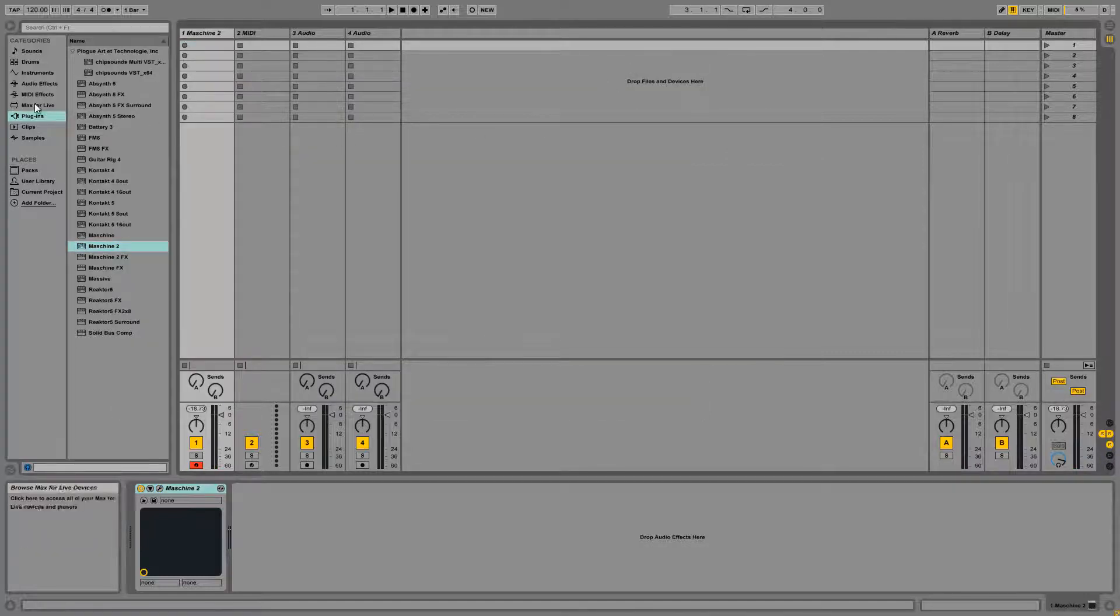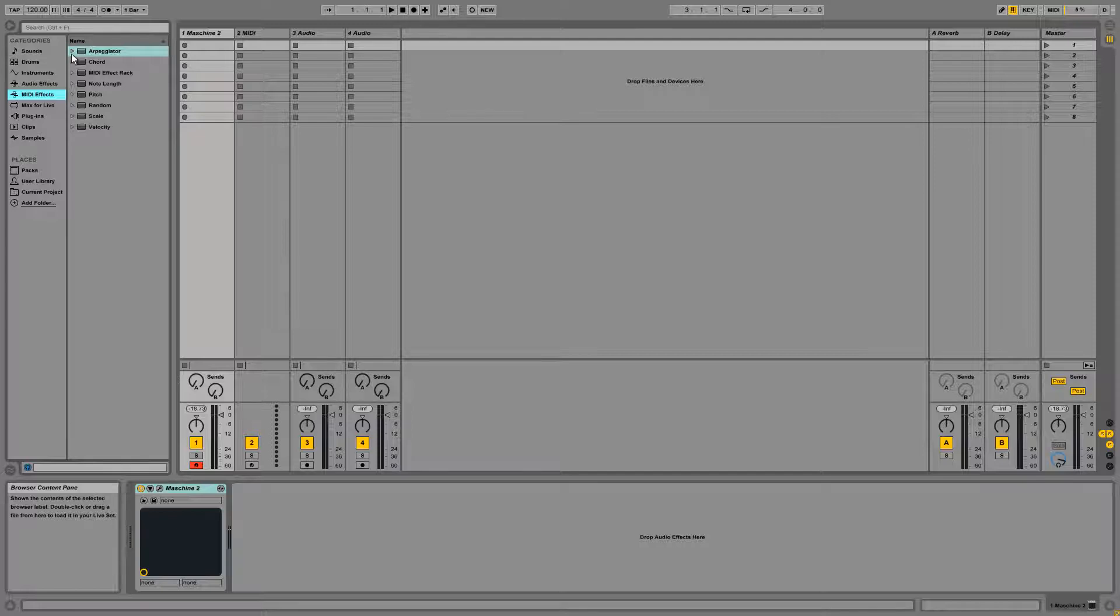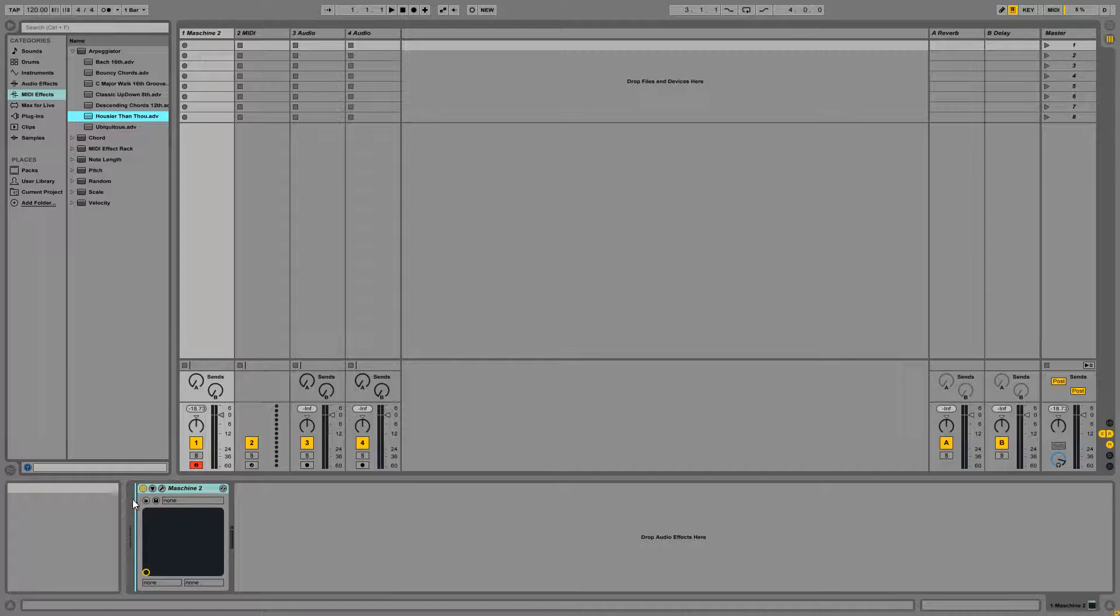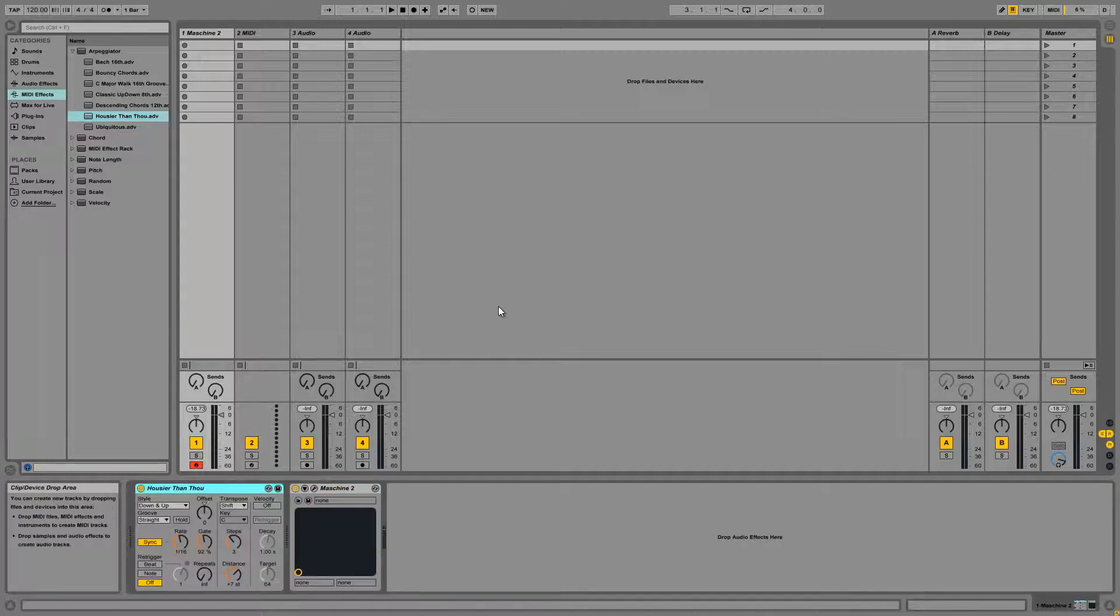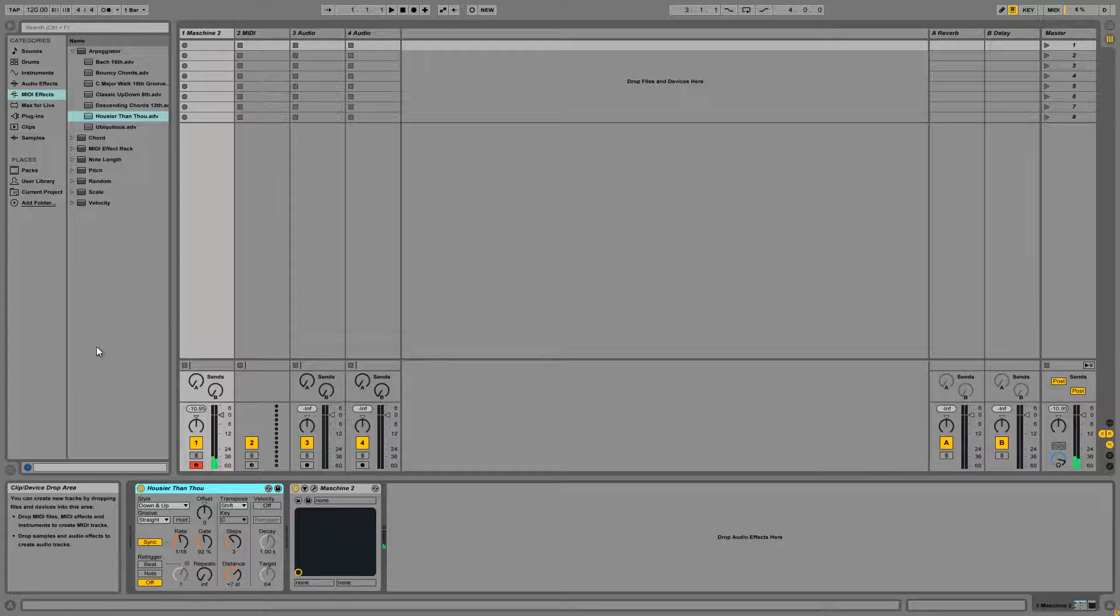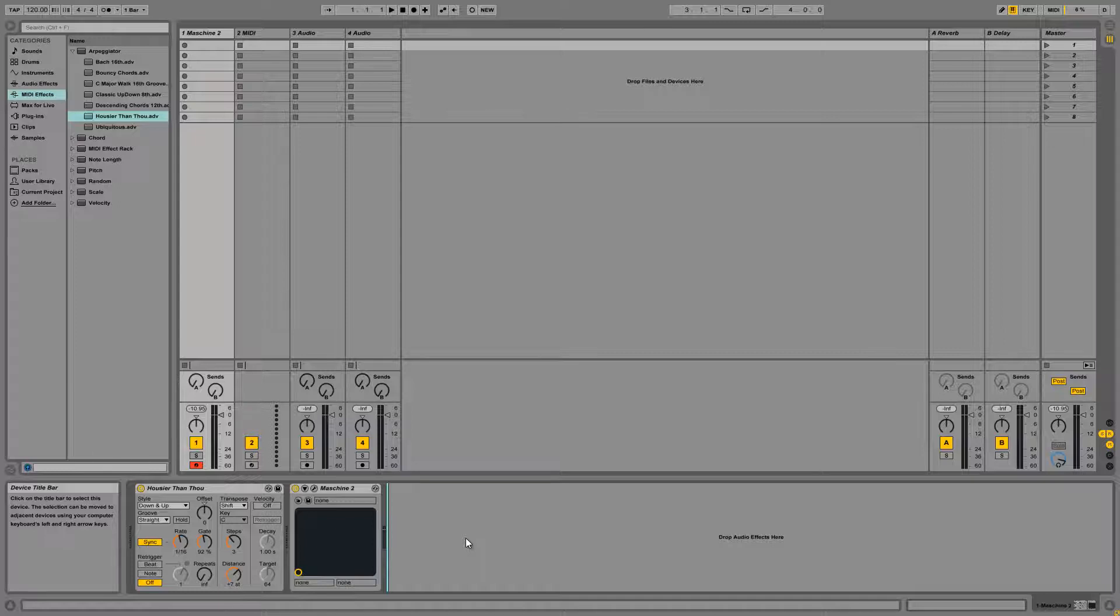So now let's load up an effect from the MIDI effects section. I'm just going to choose one of the arpeggiator presets to keep it simple. And by default, this is not going to work properly because the way that the machine hardware works is it's going to route its MIDI data directly into the machine software, even though it's a plugin in Ableton, which I find to be a little counterintuitive, but that's fine.